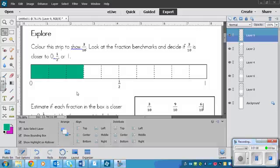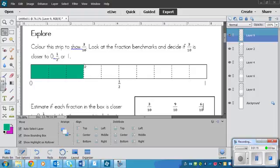Okay, so I've got mine colored in. Hopefully you have yours as well. And now what you need to do is decide if this, the end of the blue, is closer to 0, 1 half, and 1.